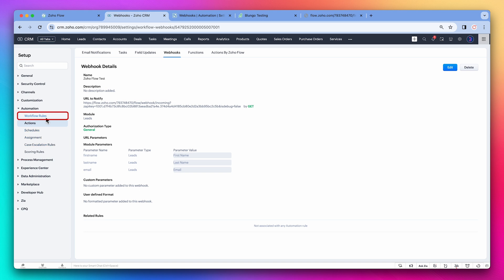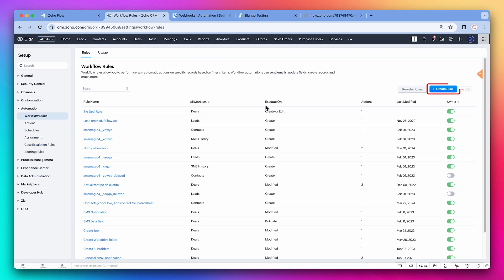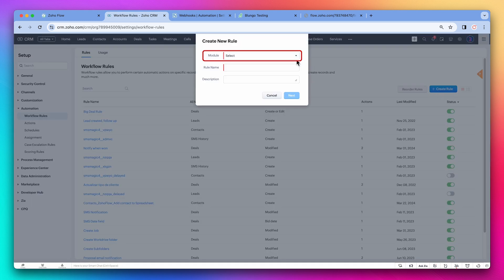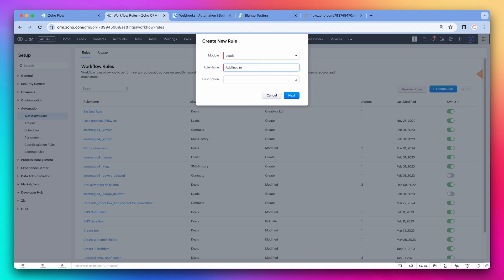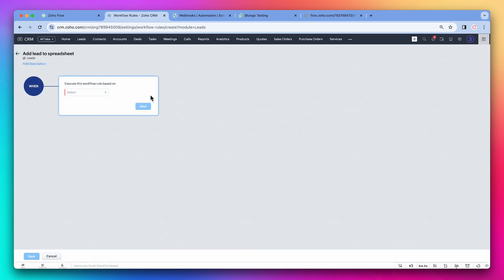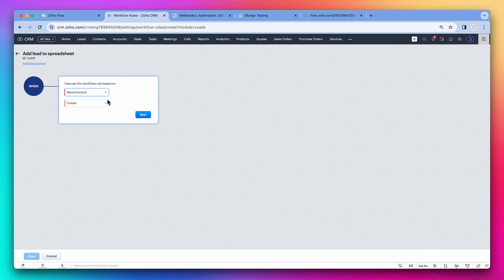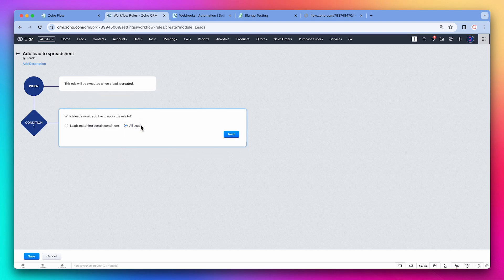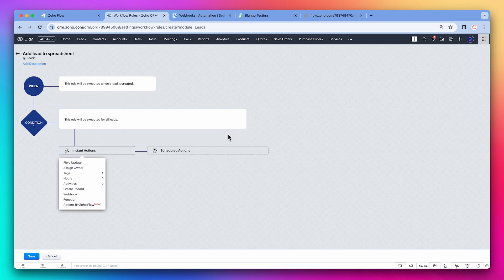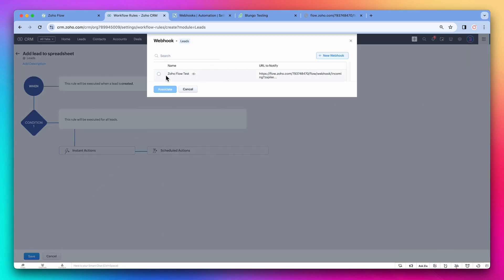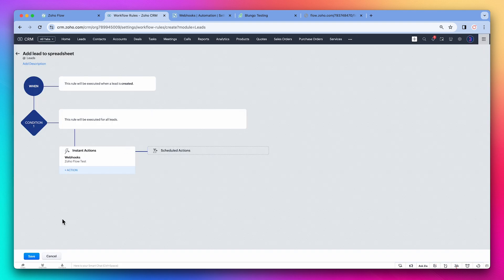So let's go to workflow rules. We're going to create a rule — the module is Leads. Let's name it, and click Next. We're going to trigger this workflow on a record action, when the lead is created. Next. It will be executed for all leads, and the action is going to be webhook. Here we have the one that we just created, so let's select it and click on Associate. And finally, we can save it.